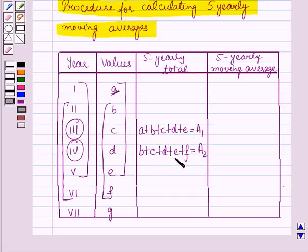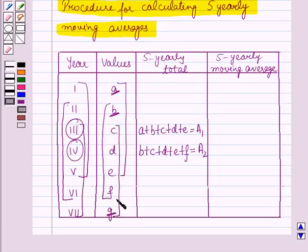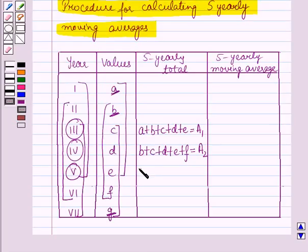We will continue likewise until the last value is taken for calculating the moving average. In the next step we will leave this value and add the values for the third, fourth, fifth, sixth, and seventh years. We will put these values against the middle year — in this case the fifth year. The sum is c plus d plus e plus f plus g, and let it be a3.